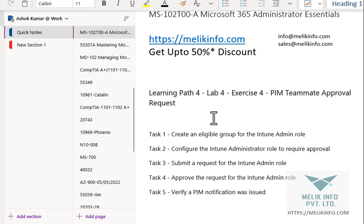As part of this video we have five tasks to complete. In task one we will see how an eligible group is configured for the Intune admin role. Then we will configure the Intune administrator role to require approval. Then we will submit a request for the Intune admin role, in task four we will approve the request, and in task five we will verify our configurations.